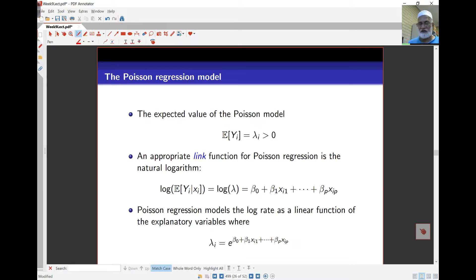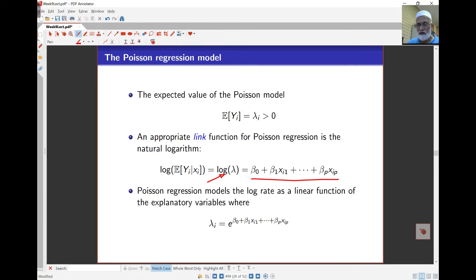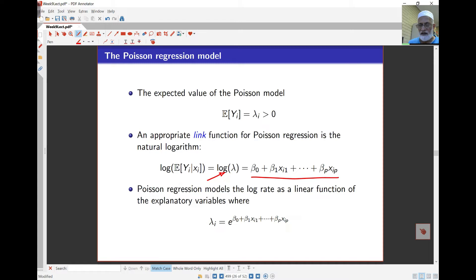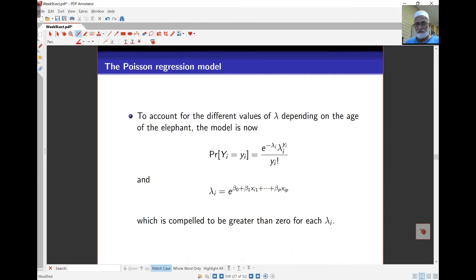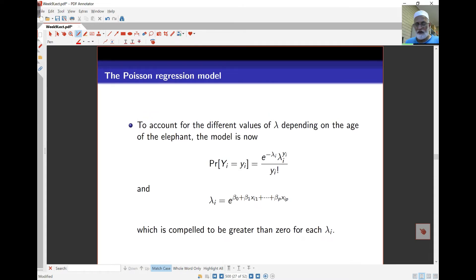Models like the logistic regression model and the Poisson regression model are often called log-linear models, because it is the log of something that we model in terms of a linear regression. If we turn the equation around for log lambda, we find that lambda_i is the exponential of the right-hand side, and that is how we estimate the mean rate for any particular values of the covariates. The probability of Y_i equals y_i is still given by the Poisson distribution.